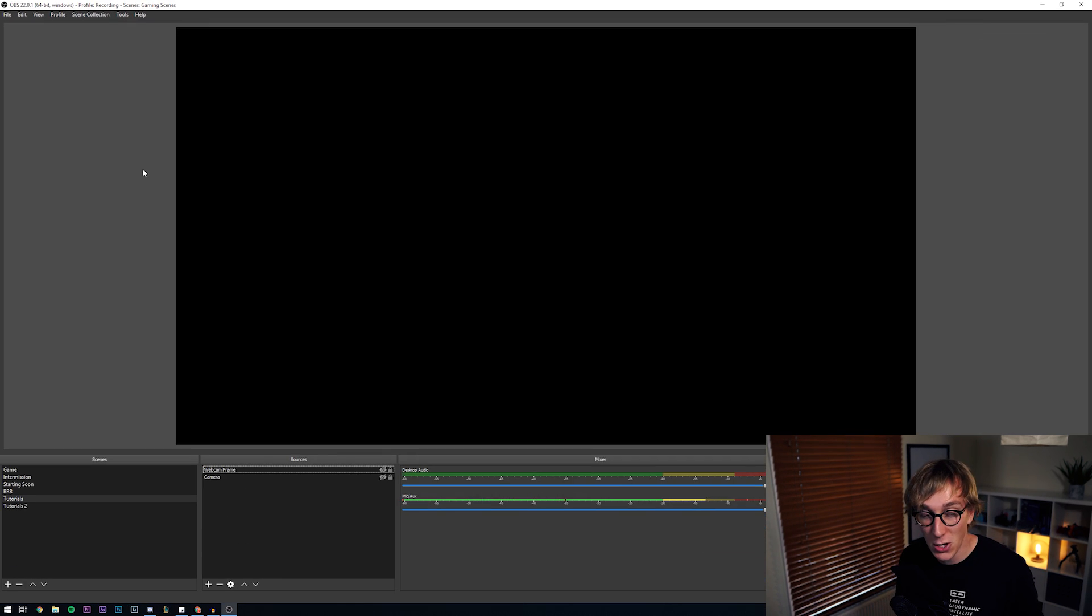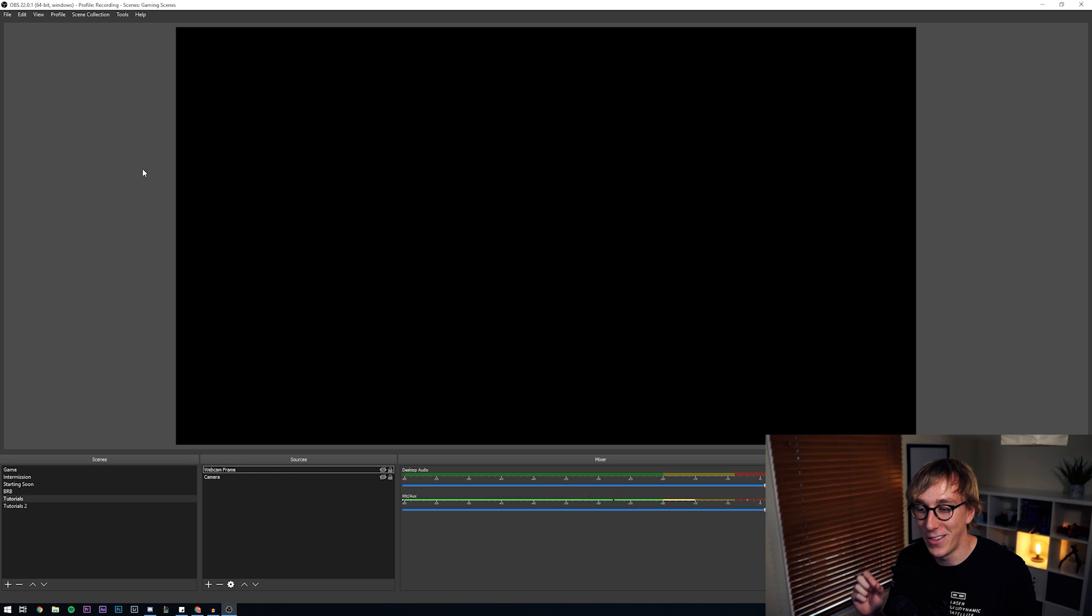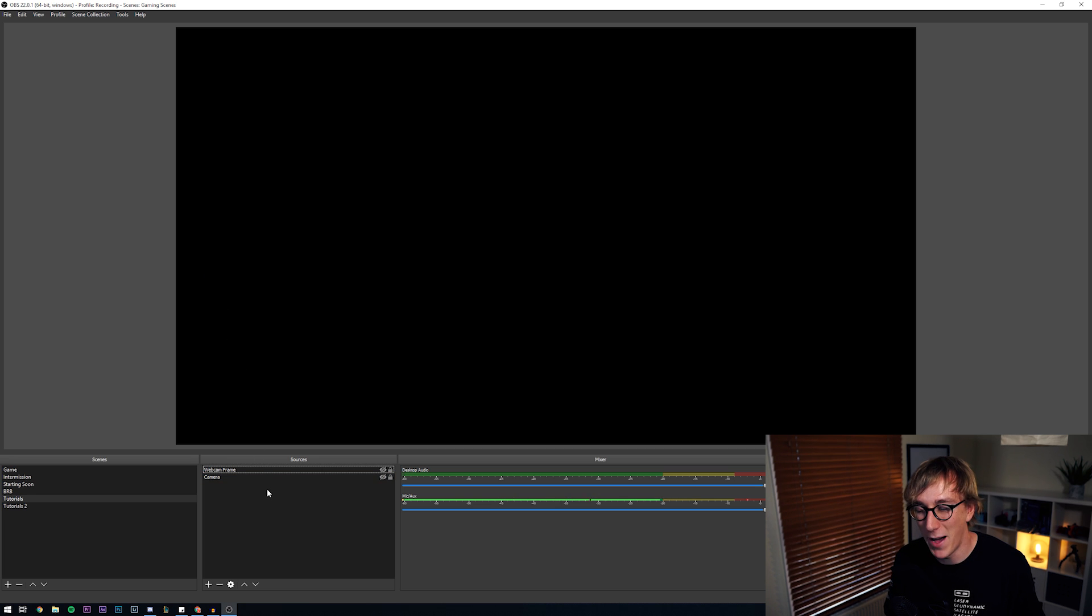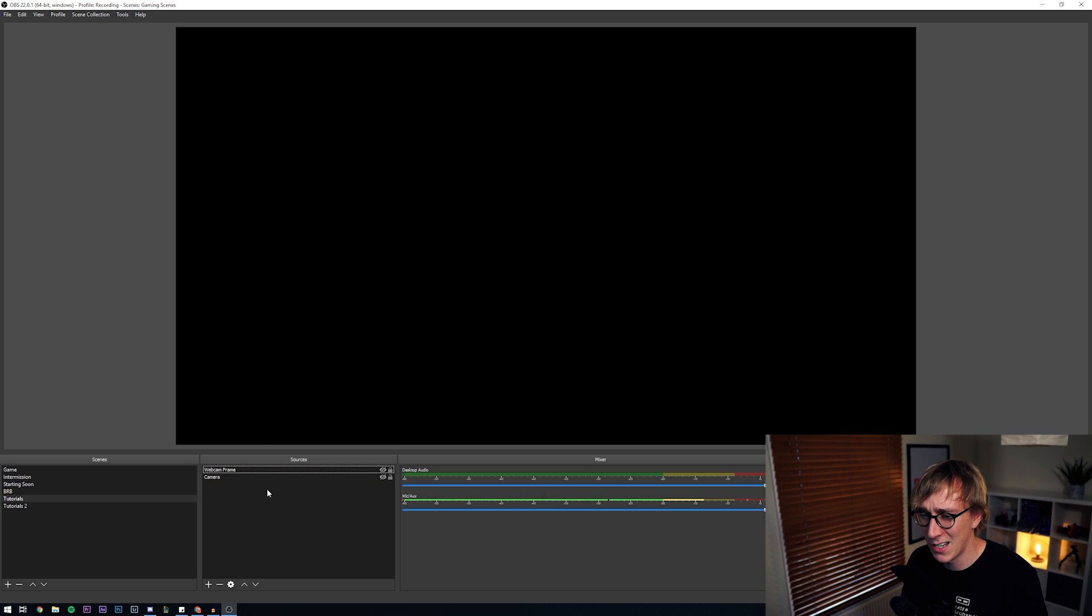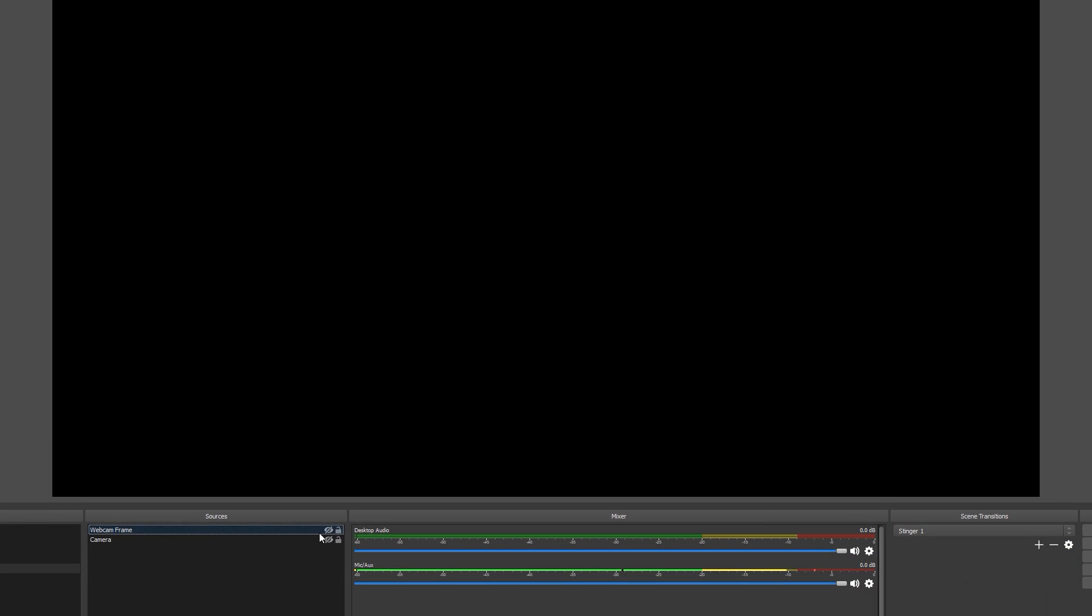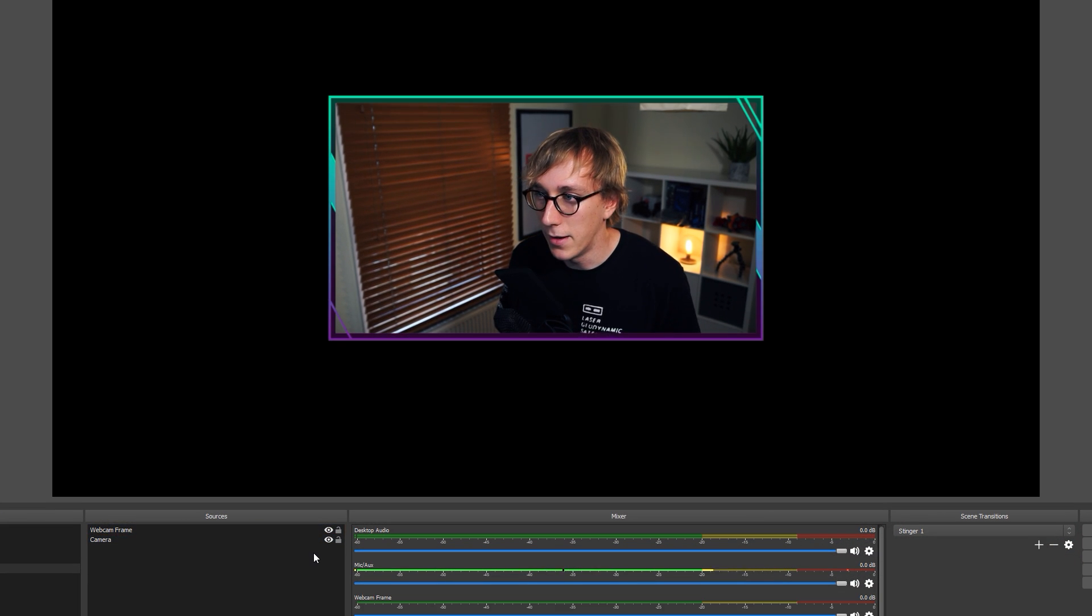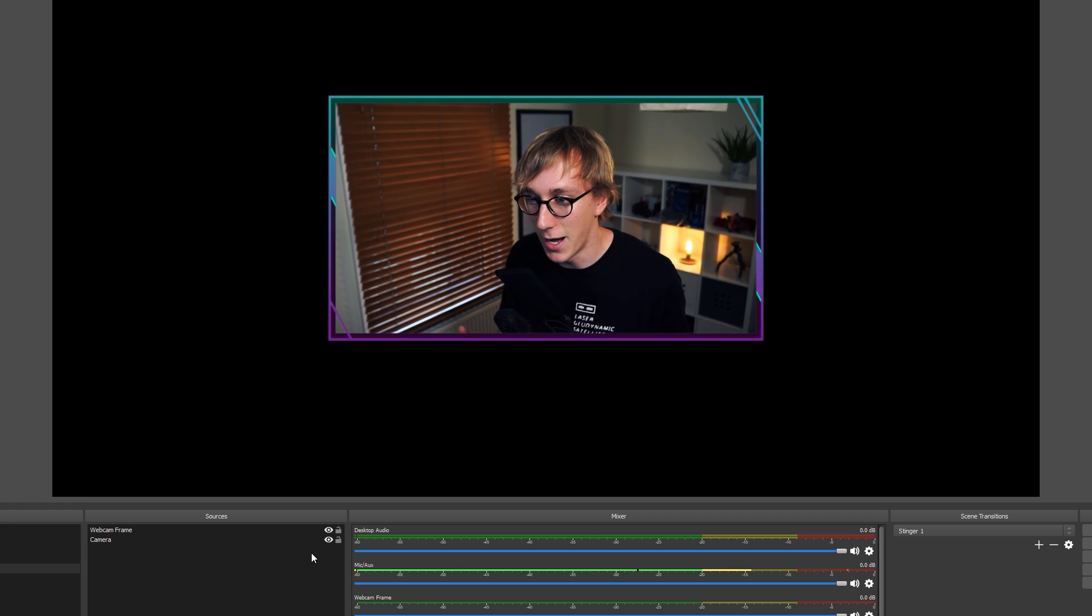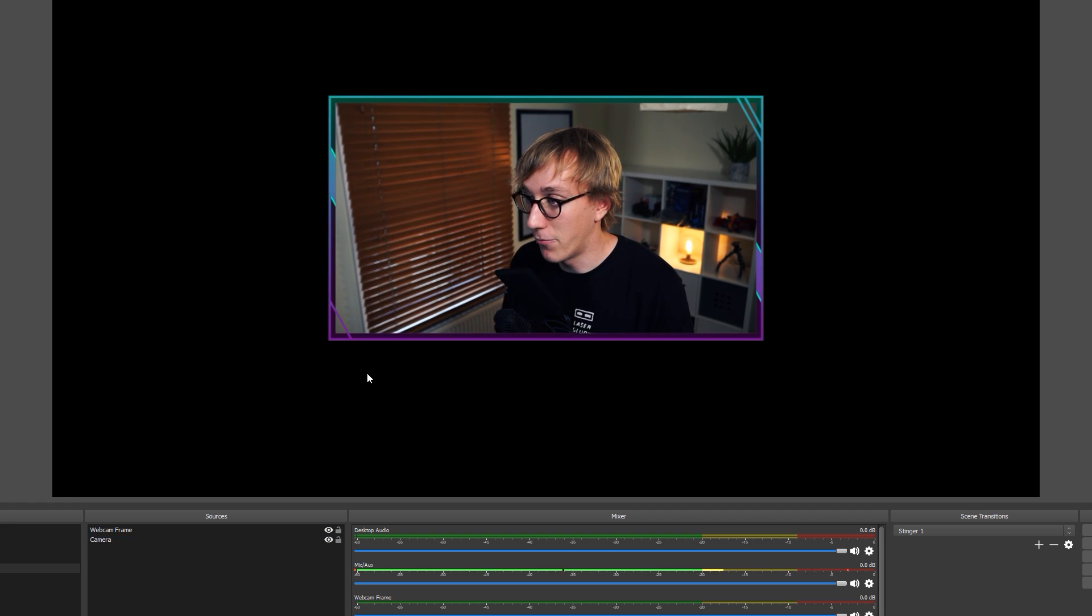So first feature that we're going to be talking about is called source grouping and they have really nailed the implementation of this. I've wanted something like this for a while and it's just going to make managing scenes and sources so much easier for you guys. So let's take this as an example. I have a scene which I've just called Tutorials for the sake of this tutorial and let's say that I have my camera, my webcam and a little frame that goes around it which is just one of the Nerd or Die animated webcam frames.